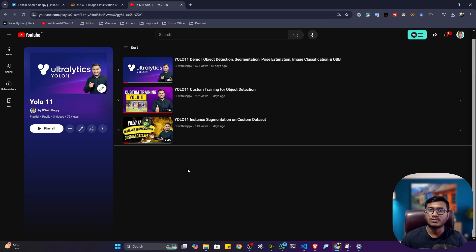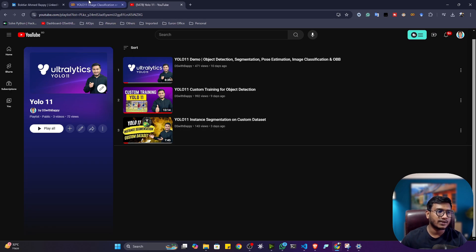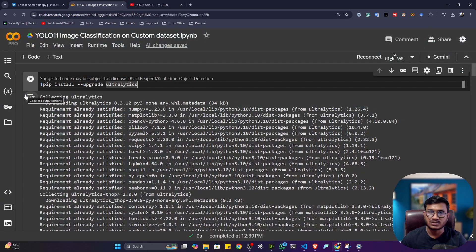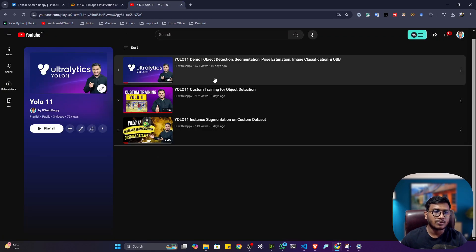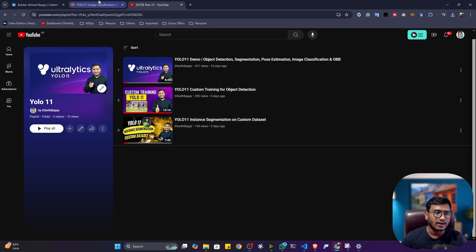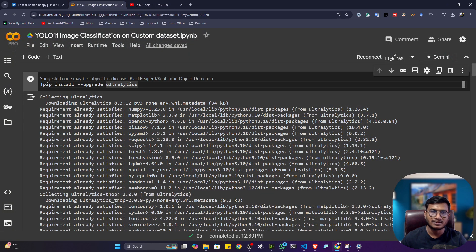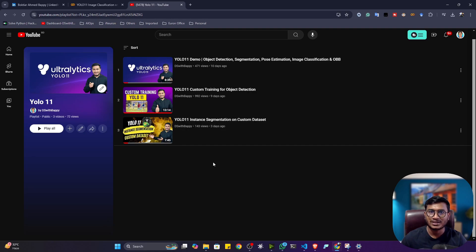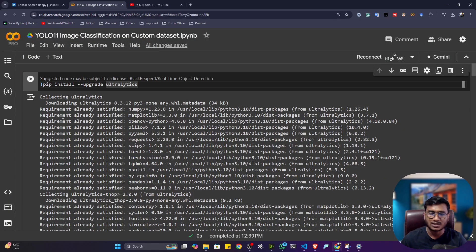In this video, I'll show you how we can perform custom image classification with the help of YOLO 11. I have created one amazing notebook with all the code you need for this custom training. If you have already checked my previous videos, you will be able to understand this video because I'm going to use that previous knowledge.